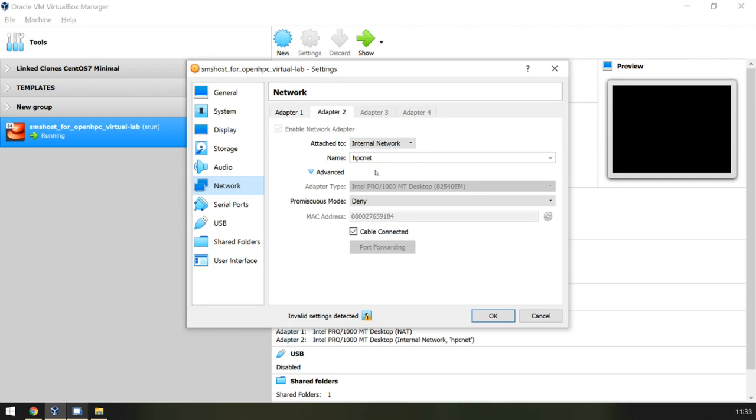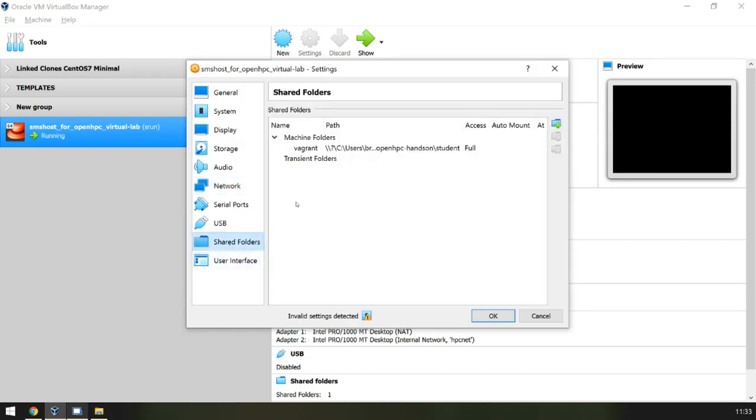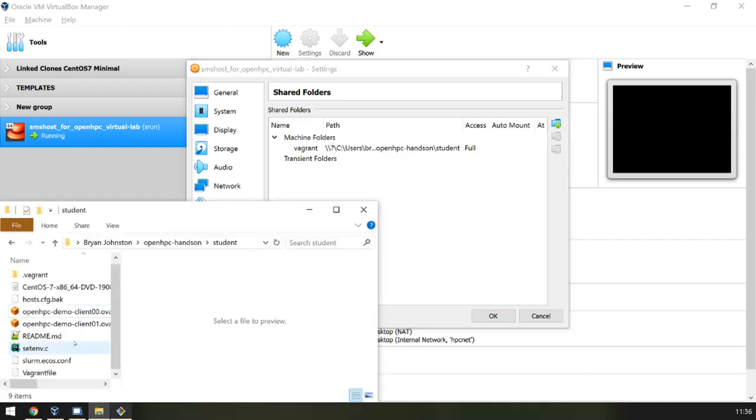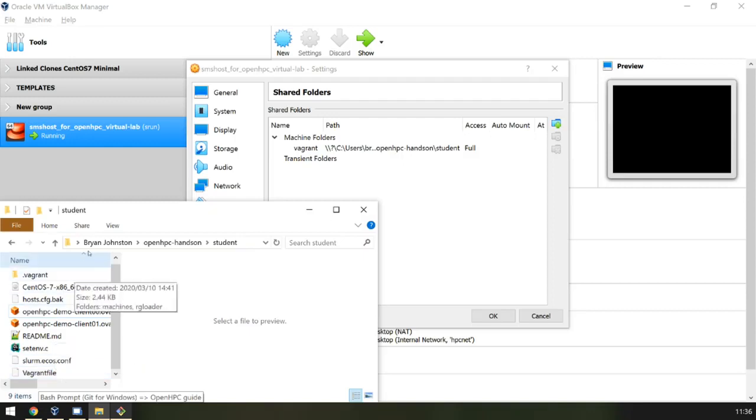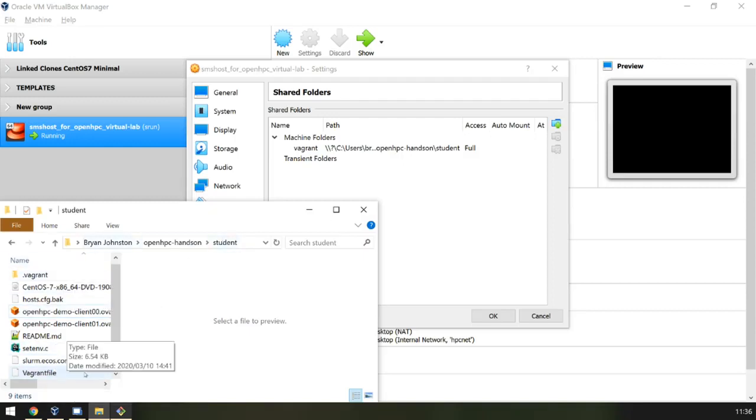The Vagrant file also hosts additional parameters. One of the benefits of Vagrant is that it automatically configures a shared folder between your host and your virtual machine. These are located wherever the Vagrant file is stored. Note the path here, and this is a Windows environment.